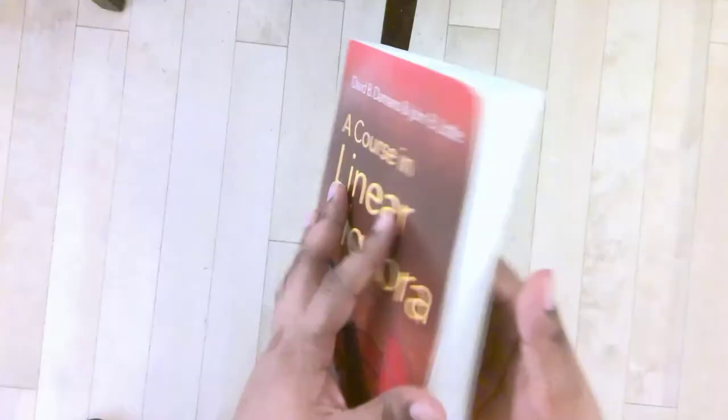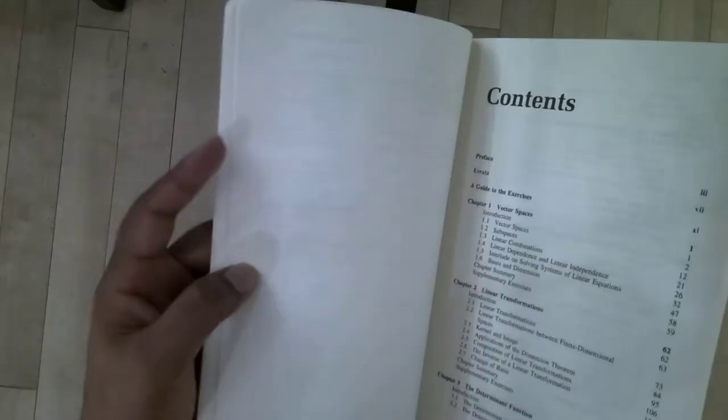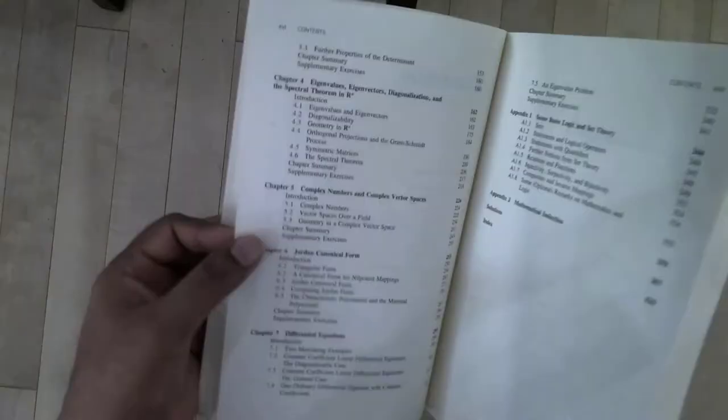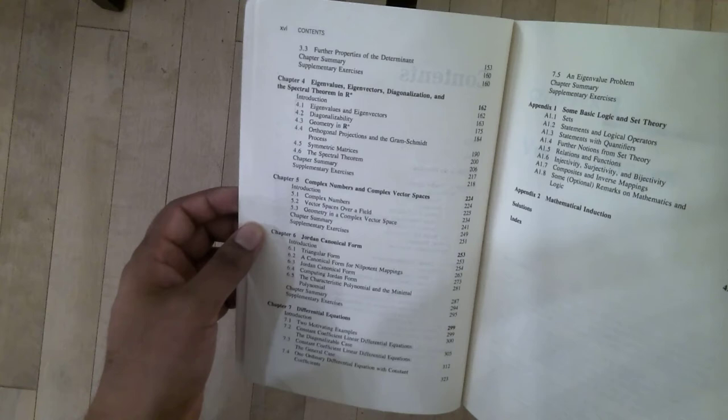Overall, most courses would cover at least chapters one through six, not necessarily chapter seven. I've seen some universities cover chapter seven because they had a course like a hybrid linear algebra and differential equations, but you don't have to do that. But it's good to know that this book has that.